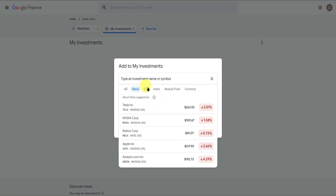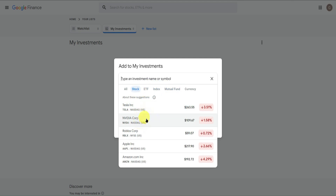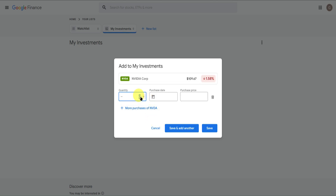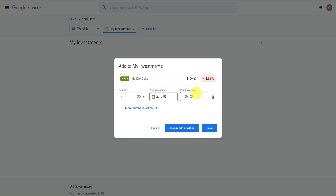From here, choose the stock, ETF, index, mutual fund, or currency that you want to keep track of. As an example, I want to track NVIDIA Corp. So I'll click on it. Let's say you've bought some stocks — just input the quantity. I bought around 20 stocks, then input your purchase date, say March 1. It will automatically add the purchase price for that date.